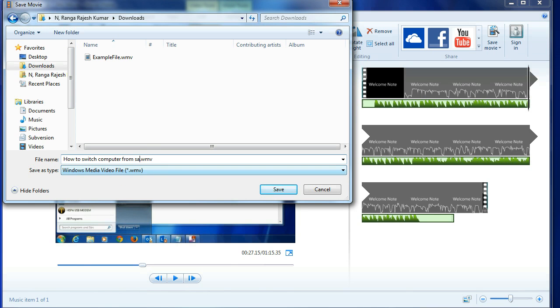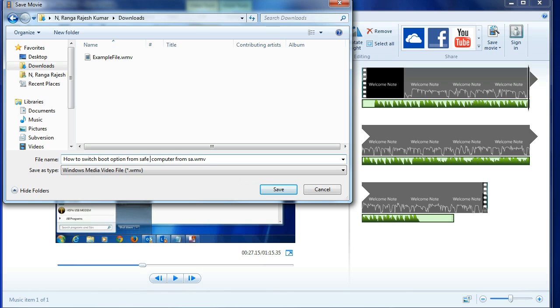Auto switch boot option. Auto switch boot option from safe mode to normal mode in Windows 7.